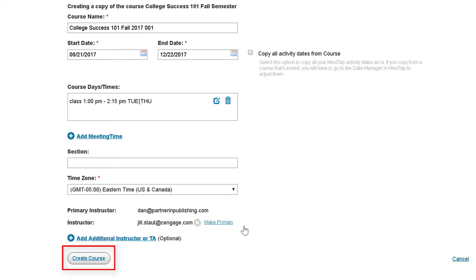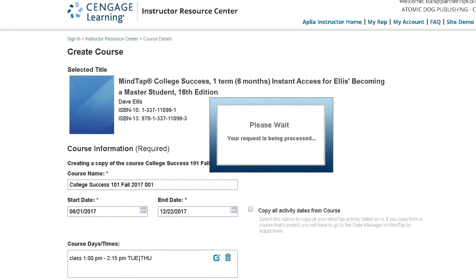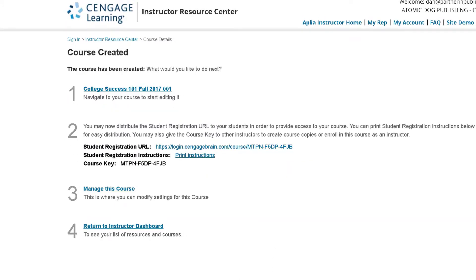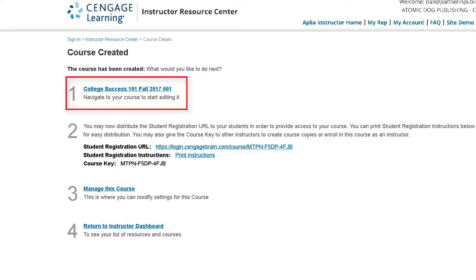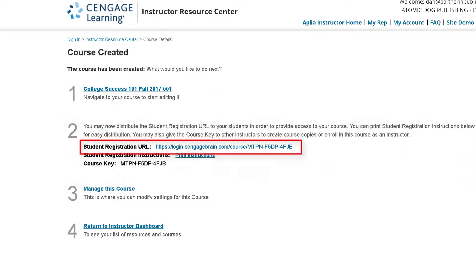After you've completed all of the required fields, click Create Course. You will receive a confirmation that your course has been created and have a few options for next steps. The first is to click on the name of your course to access it and begin customizing it for use with your students. The second provides you with a course link, which you can add to your syllabus, send to your students via email, or add into your learning management system.